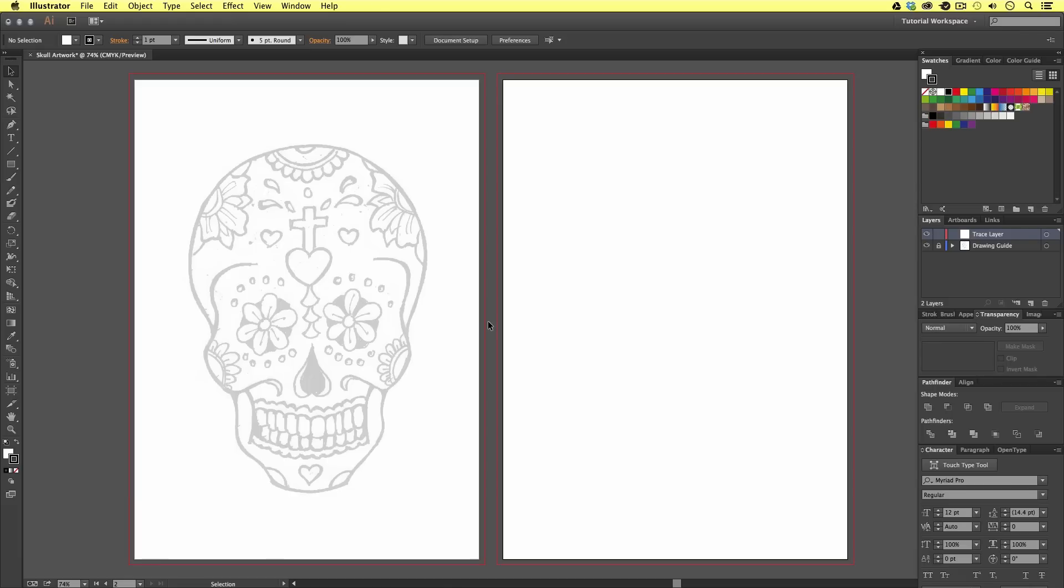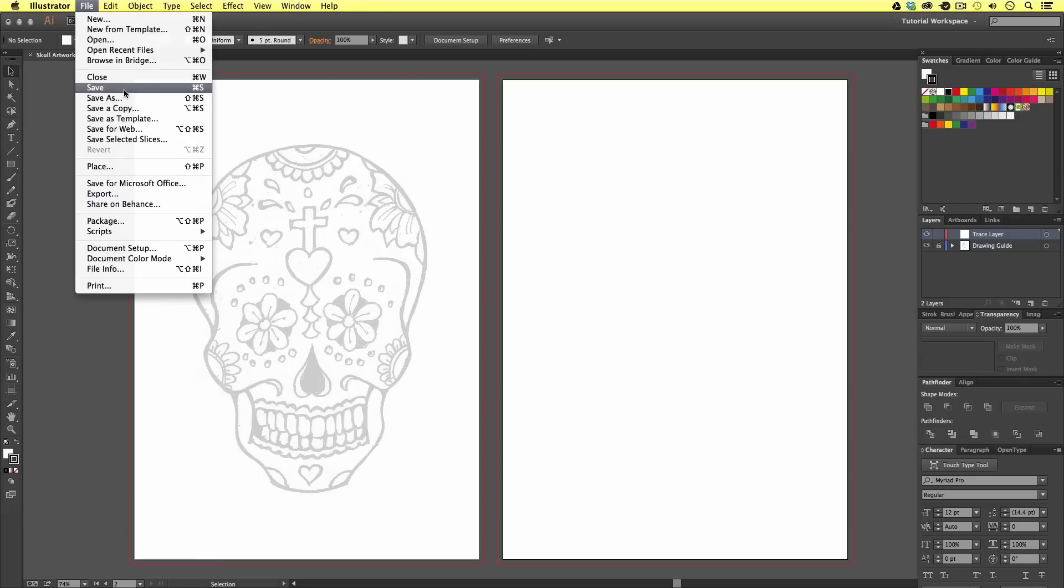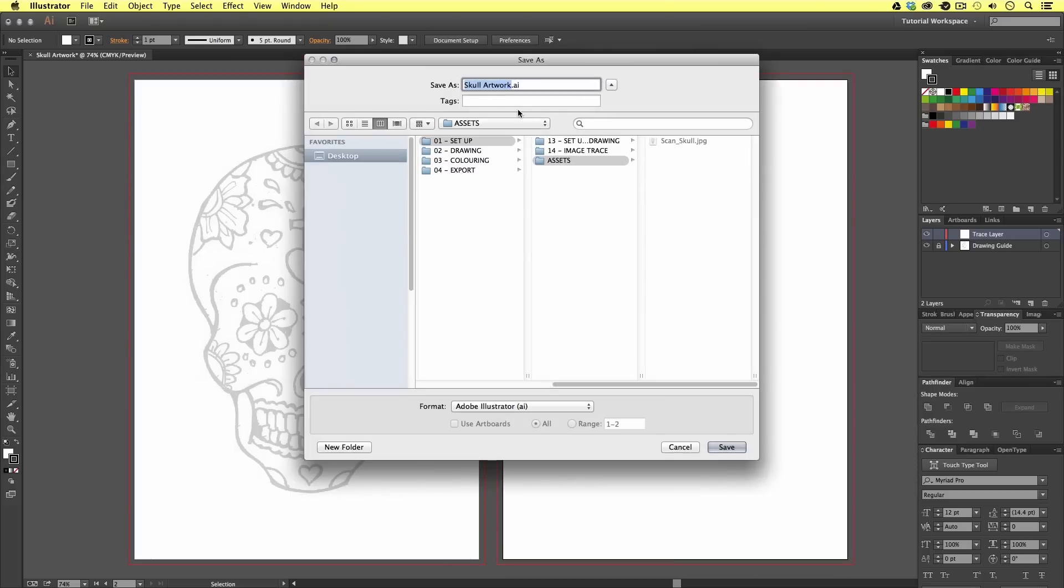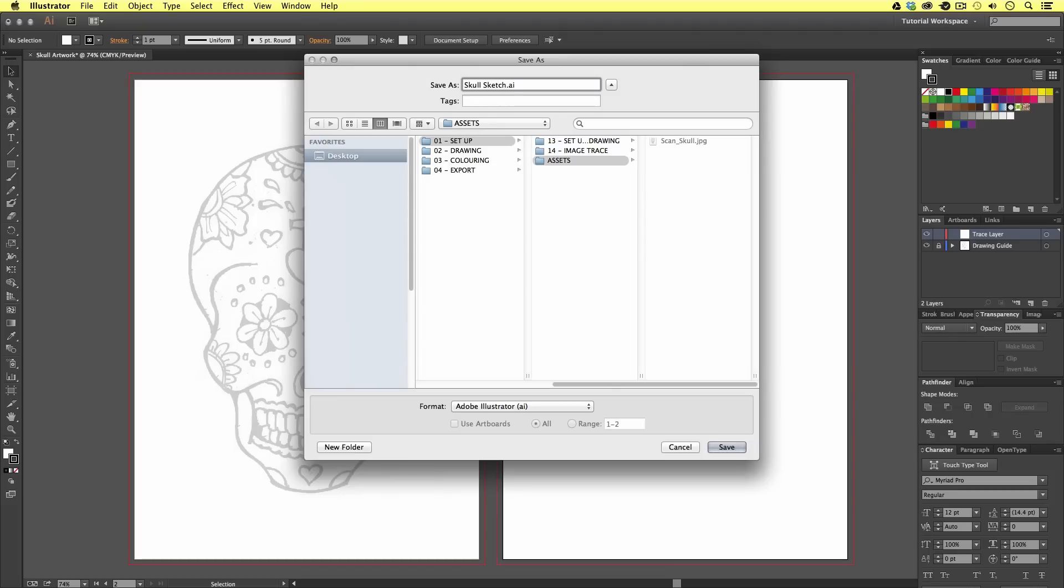To finish it off, I'm going to save this document. I'm going to come to file save, and save my document to the desktop, and simply save as skull sketch. Make sure you save your document somewhere safe, as we will be using this document in the next video.